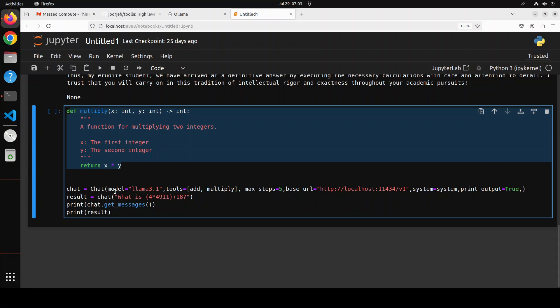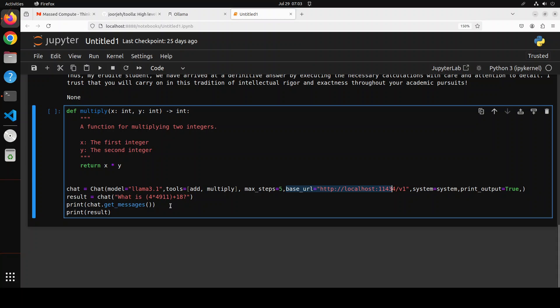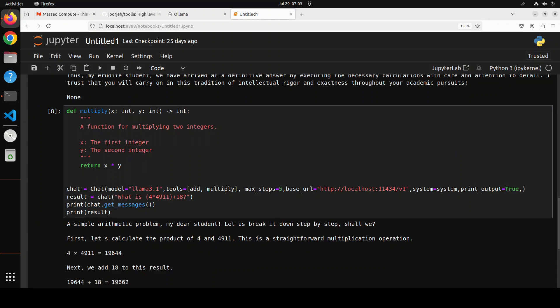Then in the chat class, I specified the model. Now there are two tools, add and multiply. And we are asking it to just do five max steps and then stop, no matter how many functions are there. And then we are passing it the base URL of the Olama model and then system prompt and output equals to true. And there you go. You see, we have now multiply and we have plus here. And this is going to show us the state of the chat. So let me run it and then see how it goes.